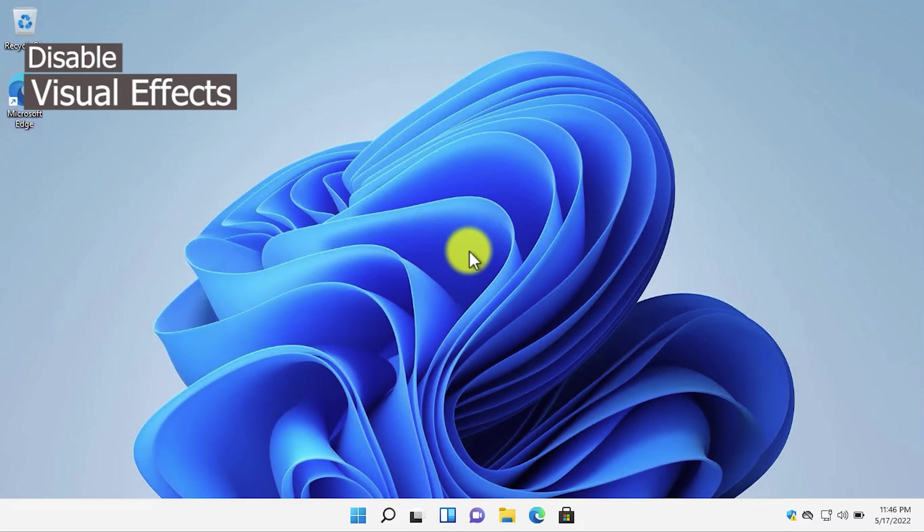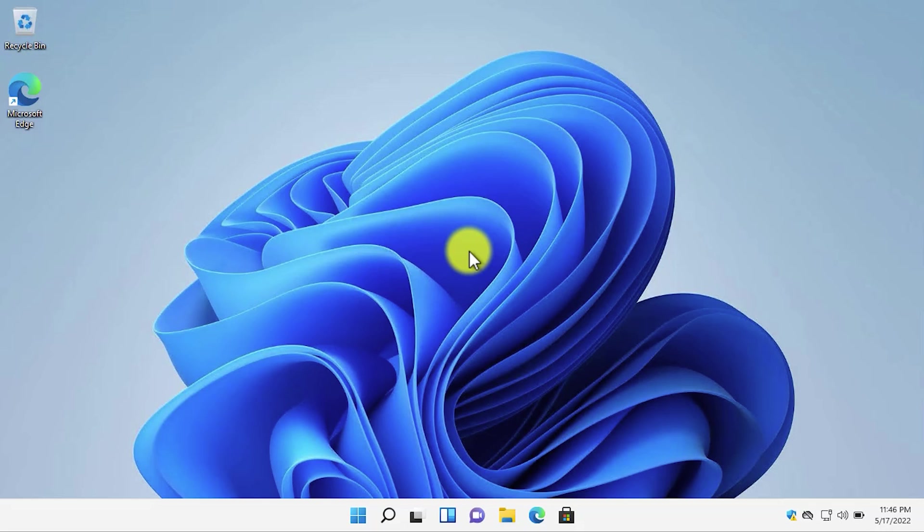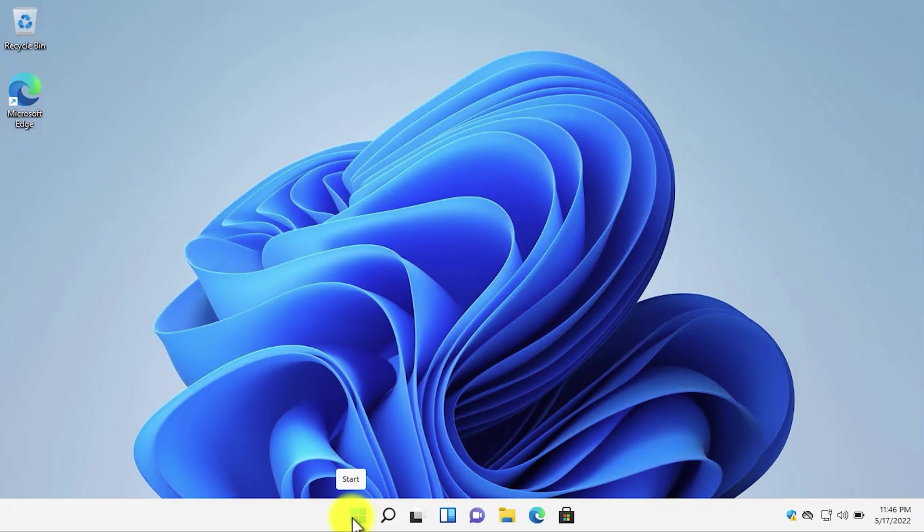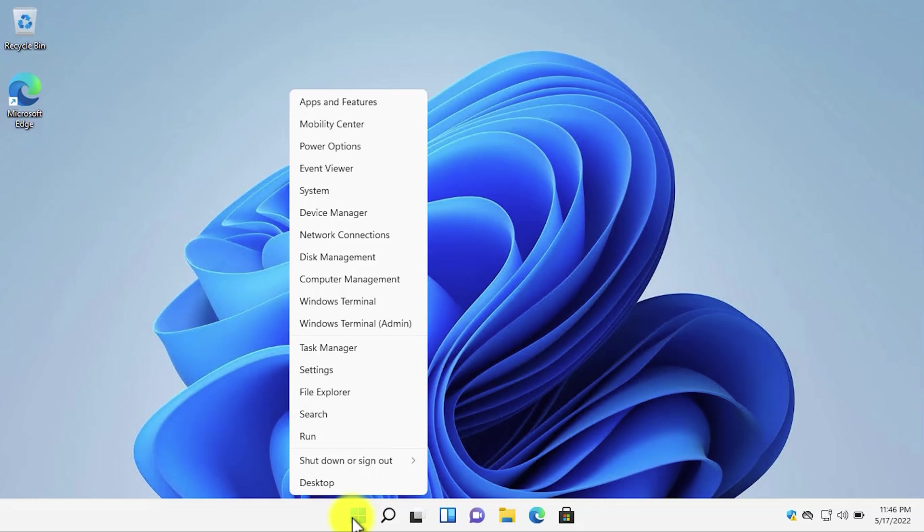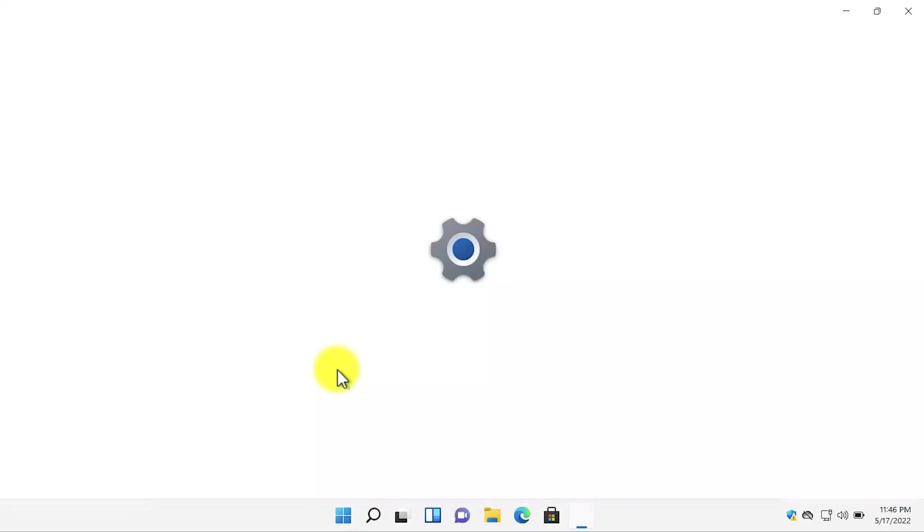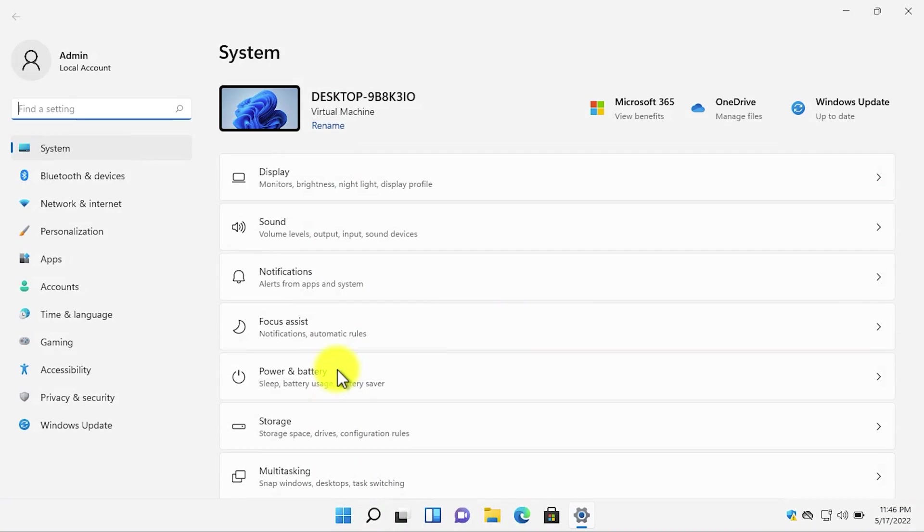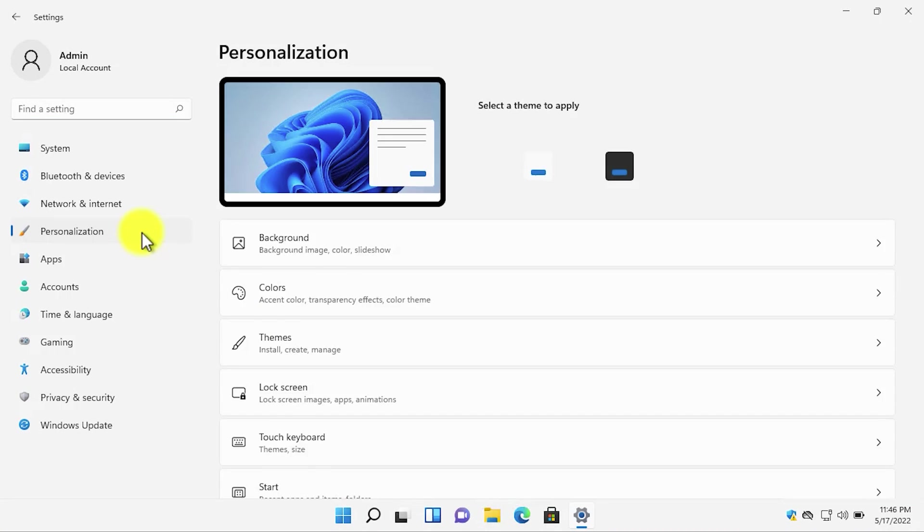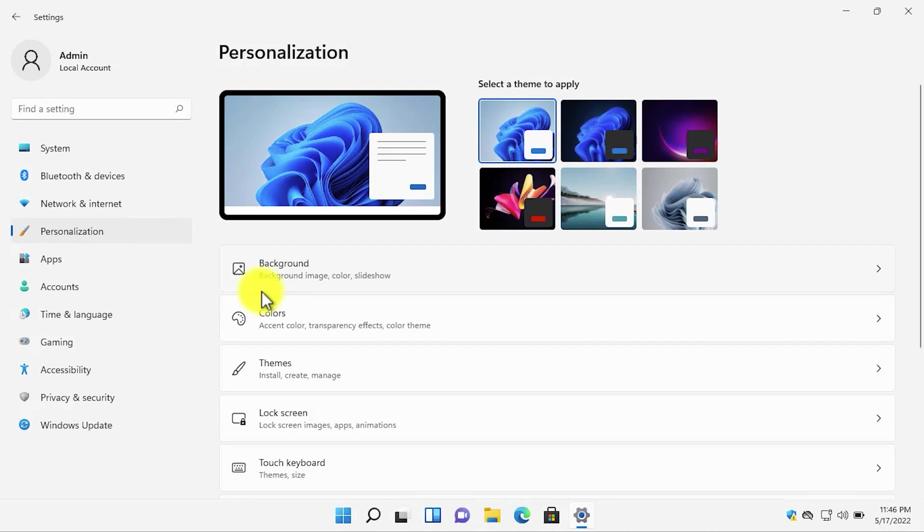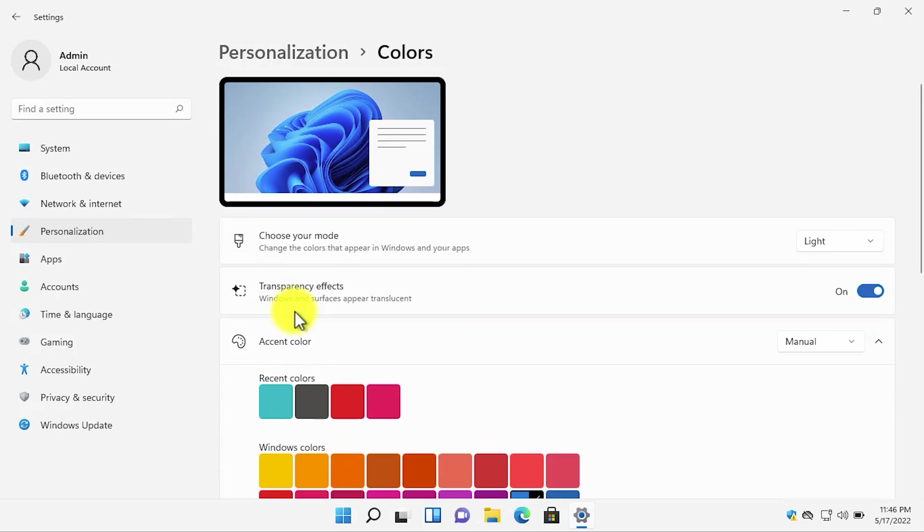The first thing that you need to disable is the visual effects of Windows 11. First of all, let's turn off the transparency effect. Simply right-click on the start button and then go to settings, choose personalization, then go to colors and turn off the transparency effect.